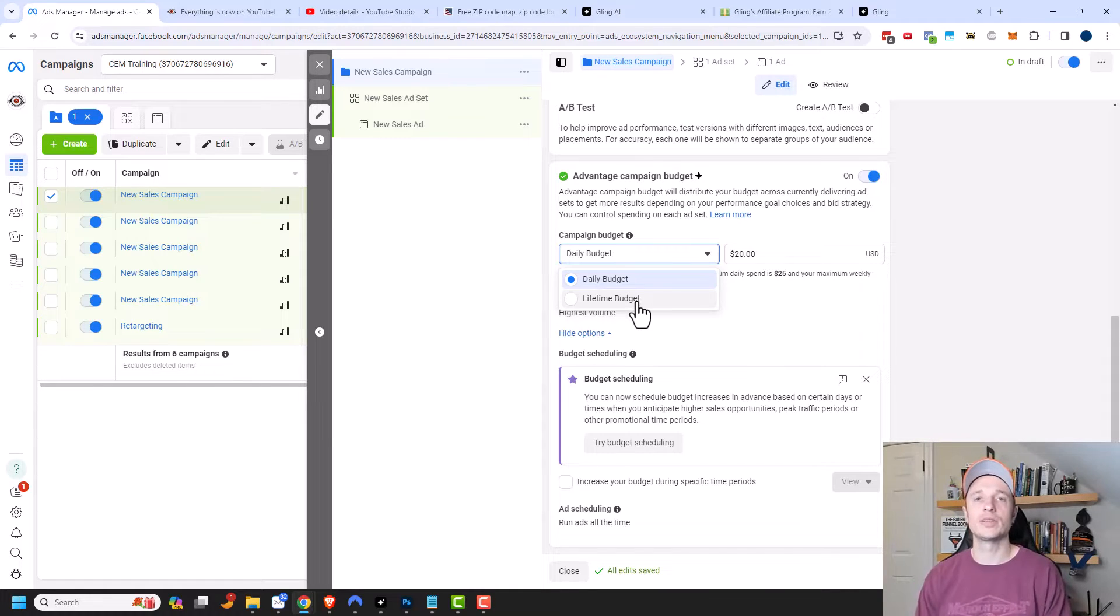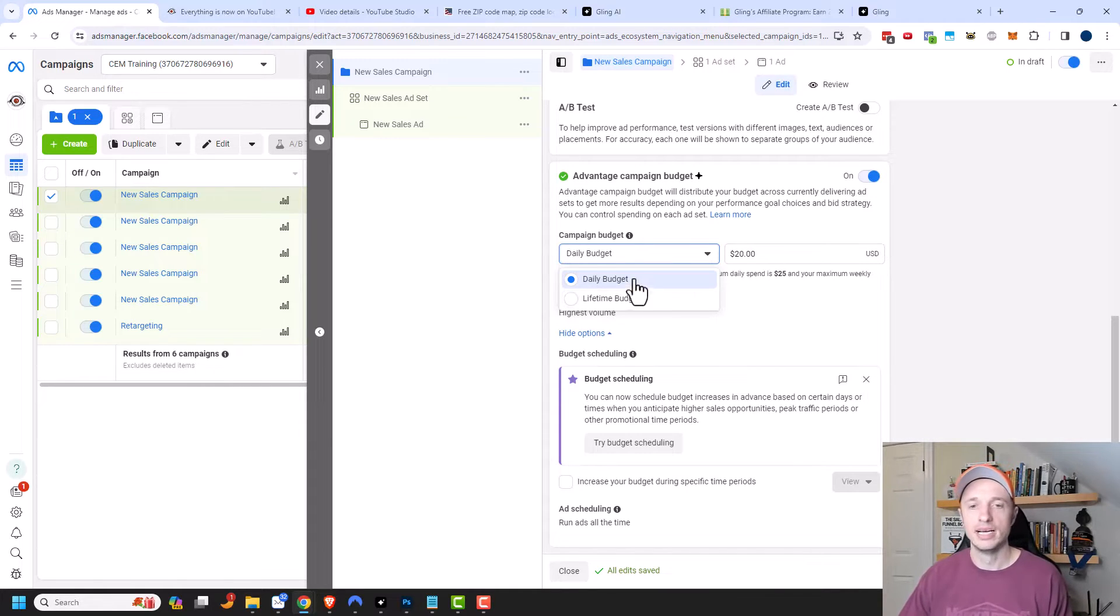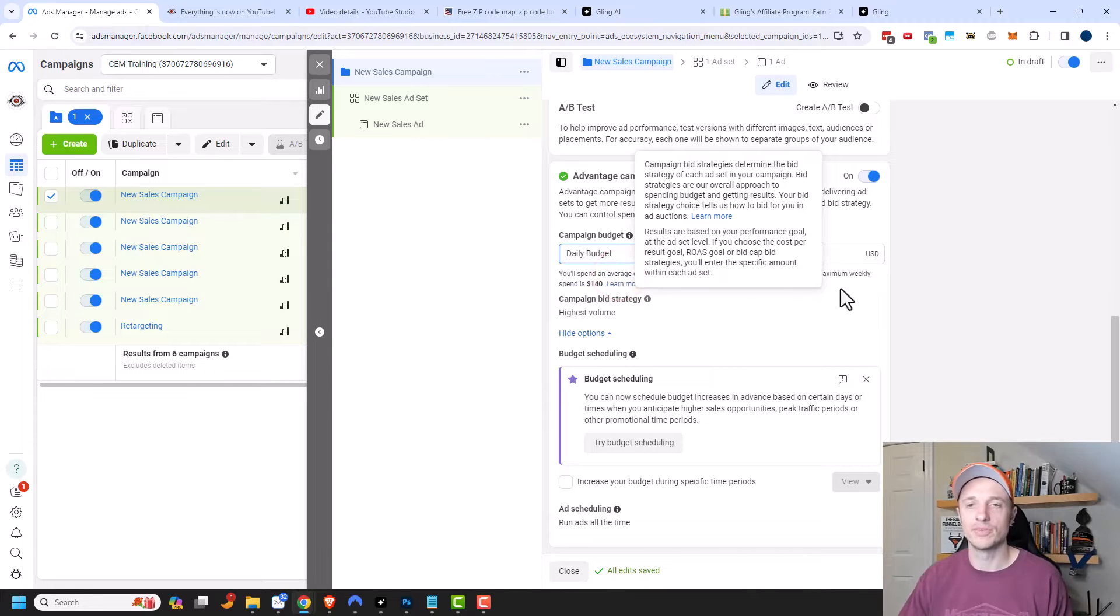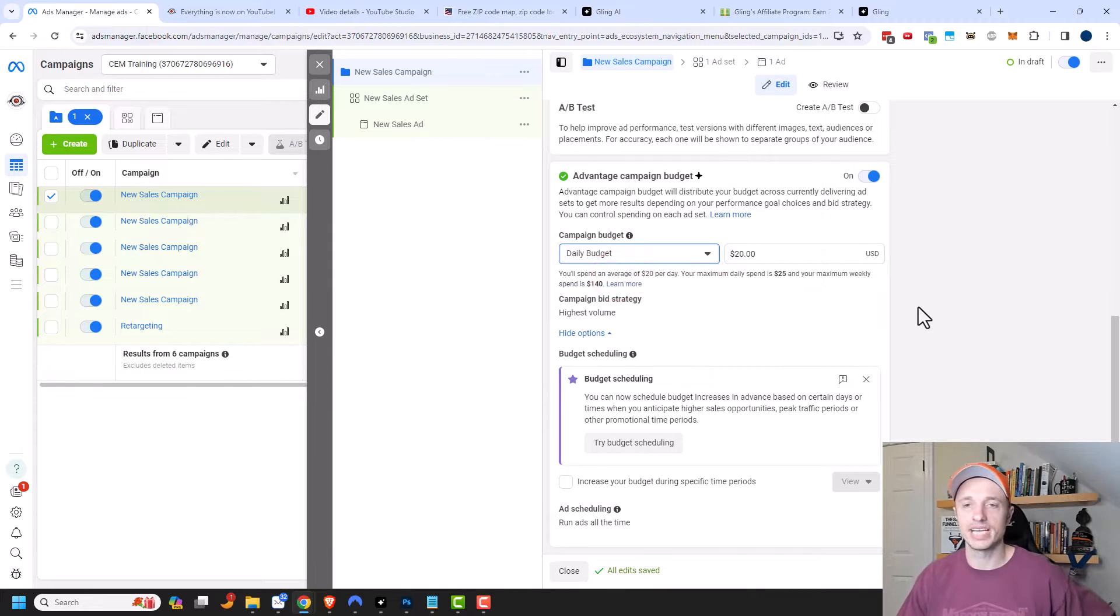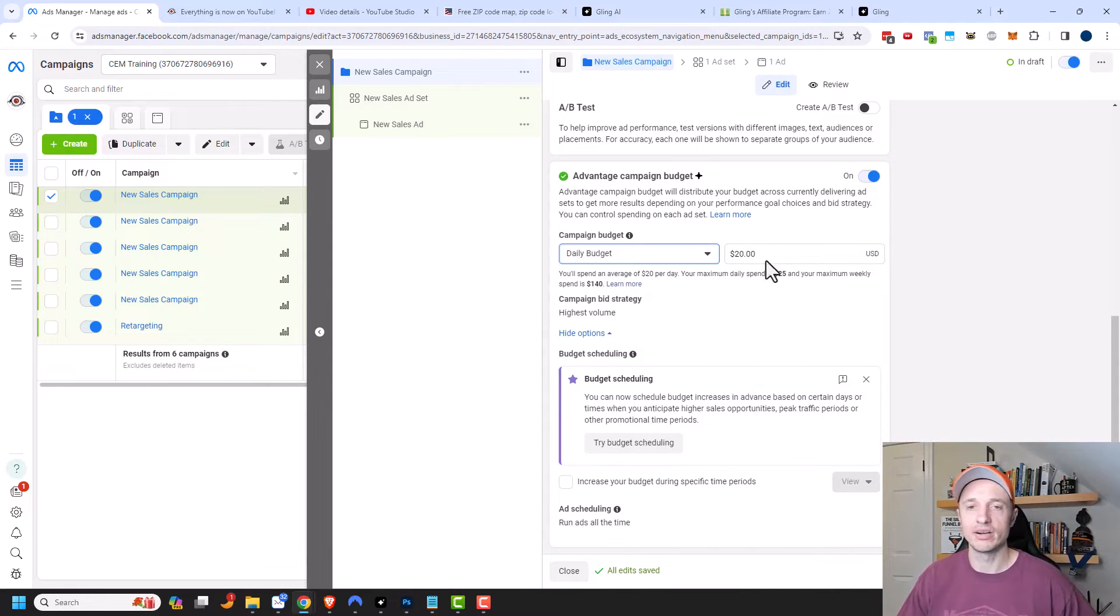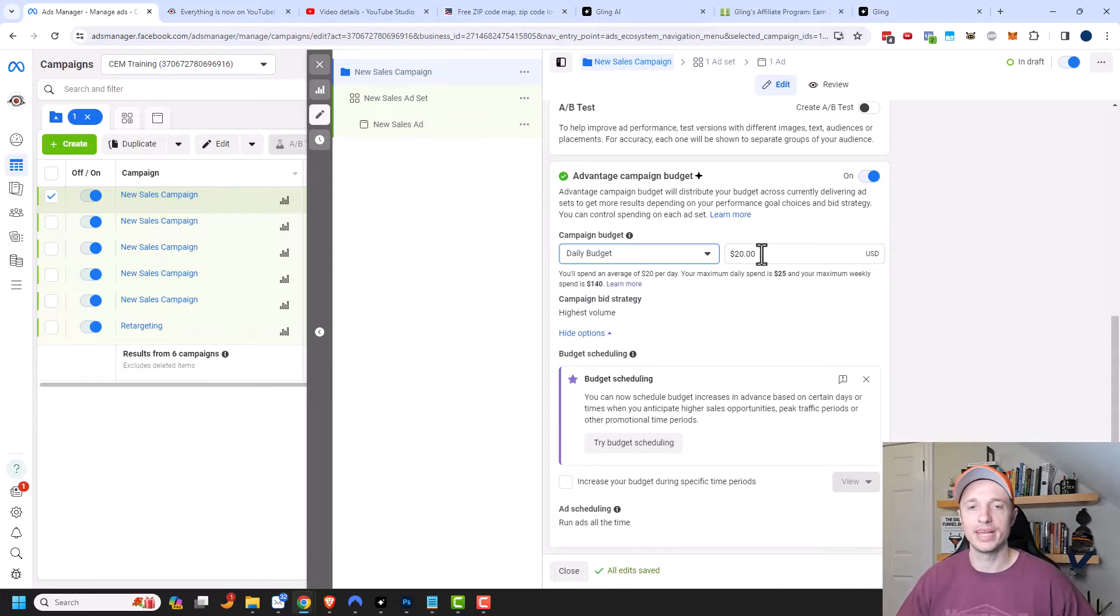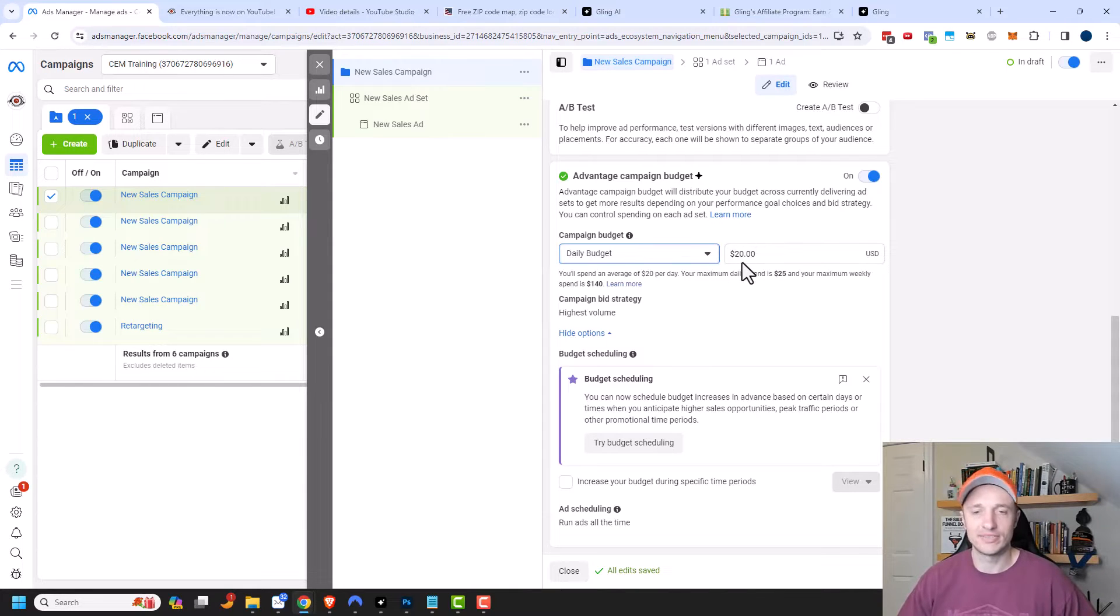But link in the description down below if you want to learn more about these two options. I'm just going to select daily budget because it doesn't really matter for our particular example. And then we can go ahead and set our daily budget amount for our entire campaign. And the default is $20 and that's fine for this example.